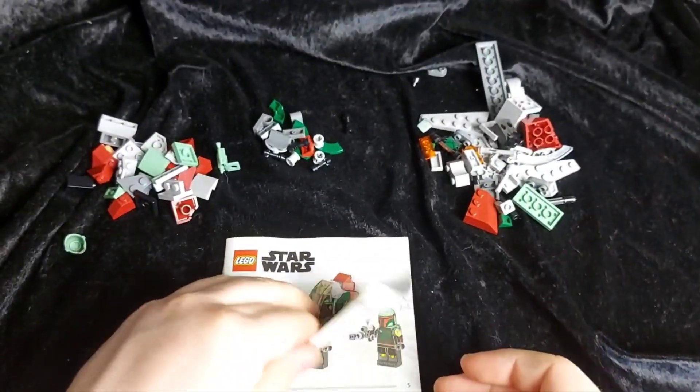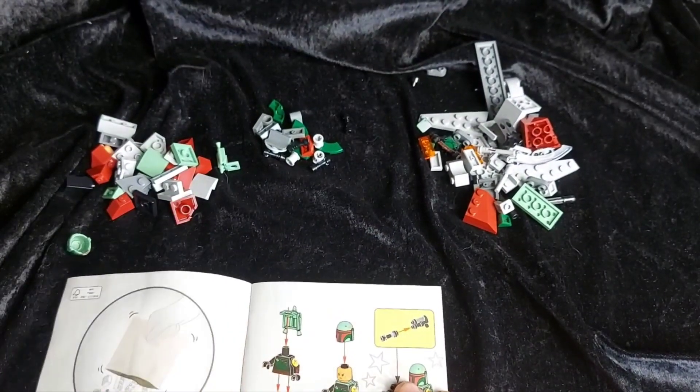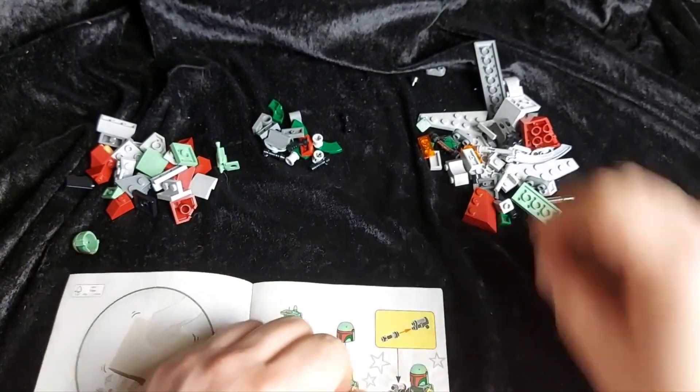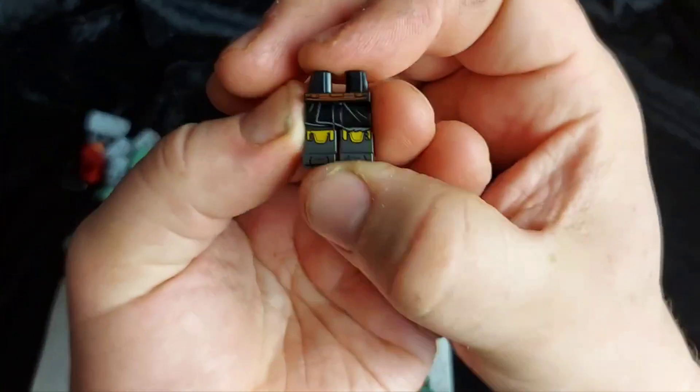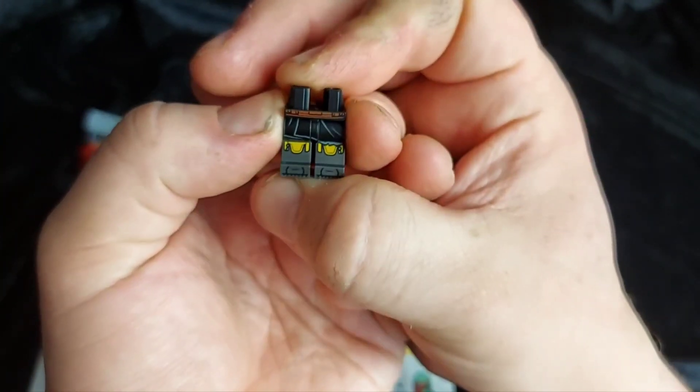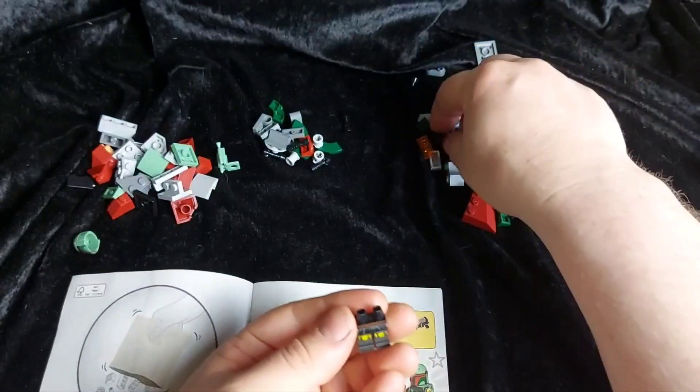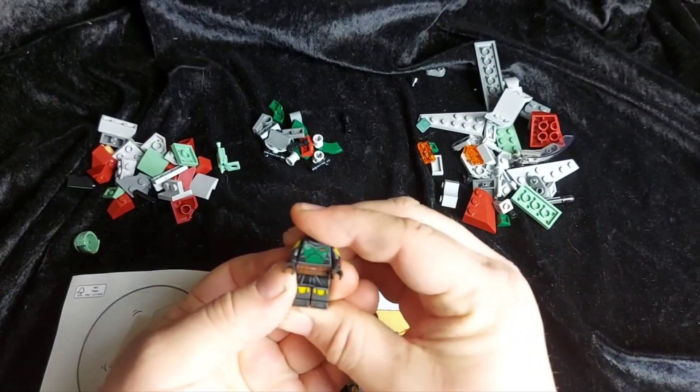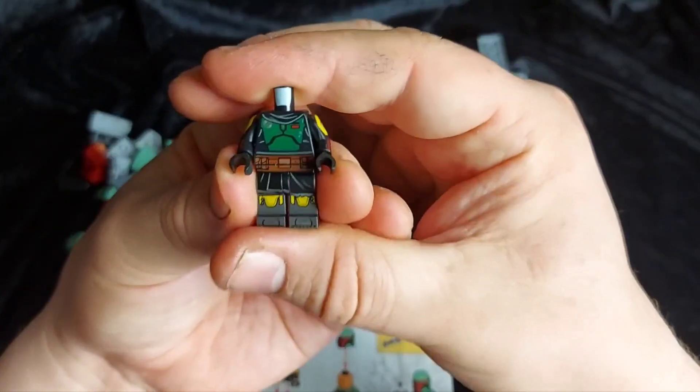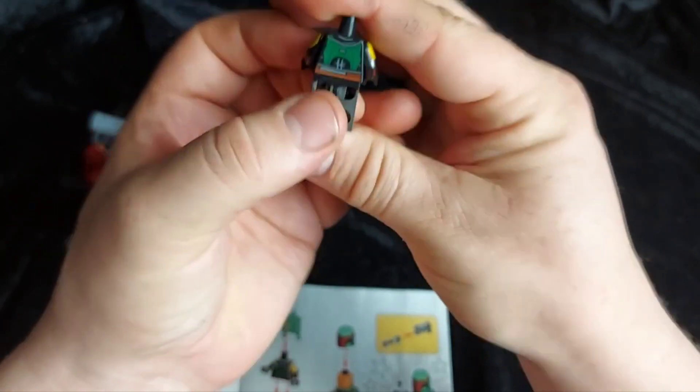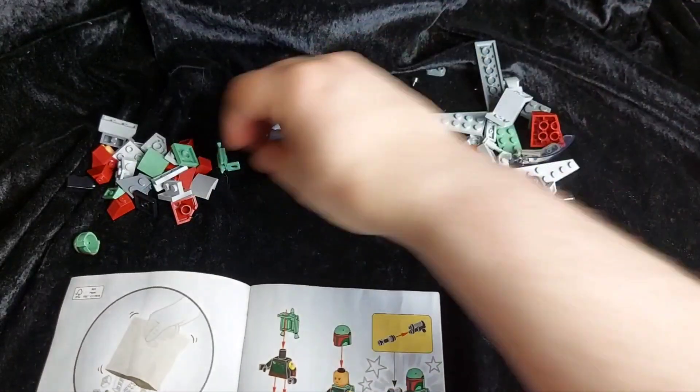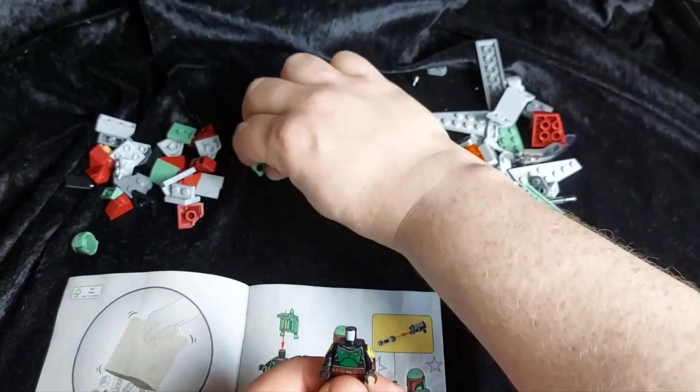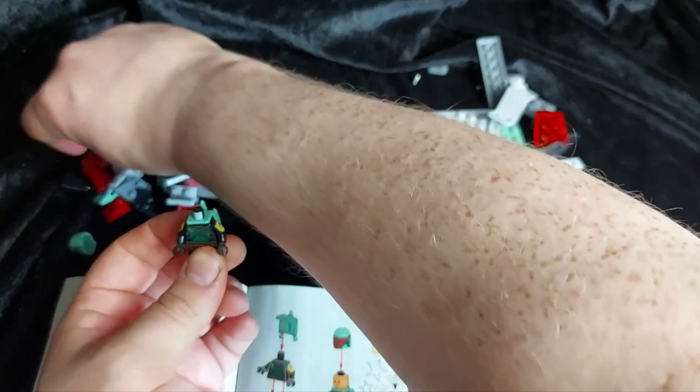All right then, so let's start building Boba Fett. So yeah, we've got some really cool printing detail on the legs. So this is very akin to his outfit in Mandalorian Series 2, as well as the Book of Boba Fett. So you've got his backpack there.